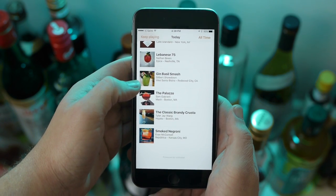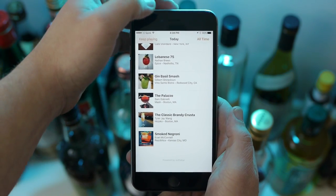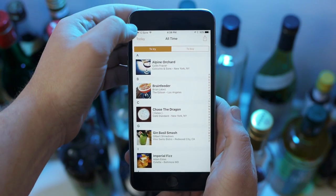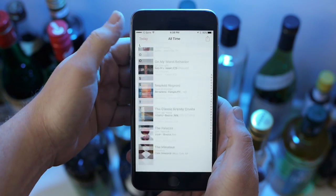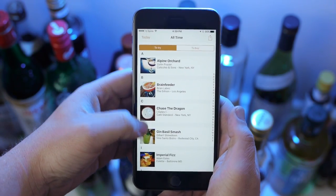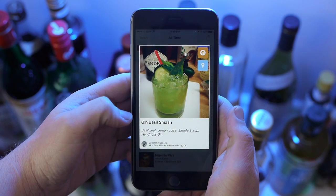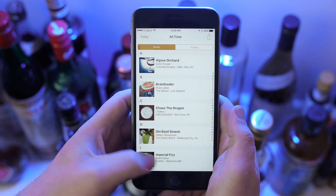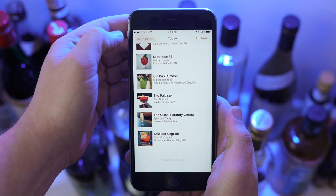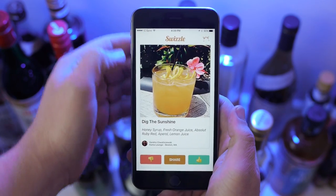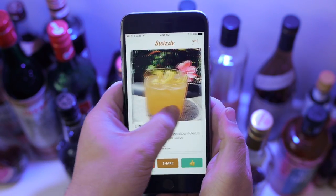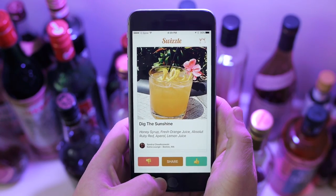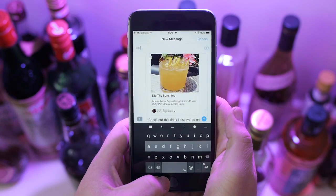Different cocktail makers submit their posts here and you can either like it — thereby saving the cocktail — or dislike it and just ignore it. It's just a flat list that you scroll through, it gets updated often, and you can look at different cocktails and then look at what you've saved and shared.